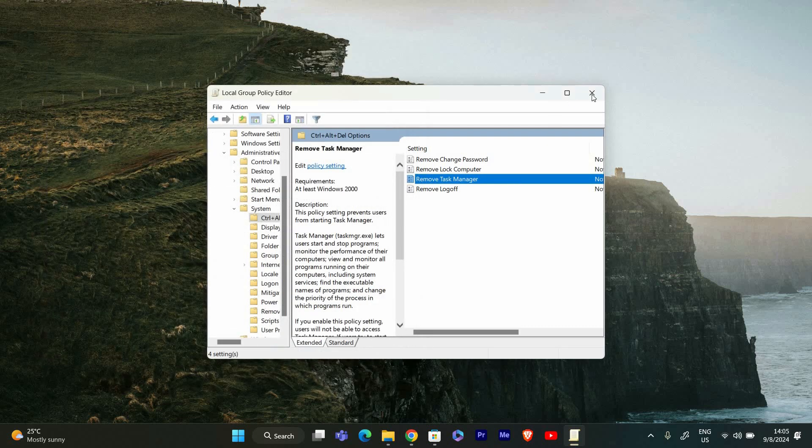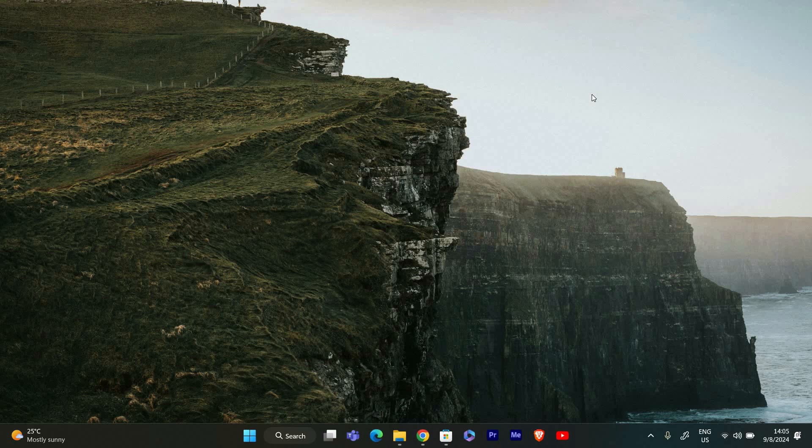For the changes to take effect, restart your computer. After the restart, you should be able to access Task Manager again. And that's it. Thank you for watching. If this video was helpful, please leave a like and subscribe to my channel for more videos like this and click on that notification bell to never miss an update.